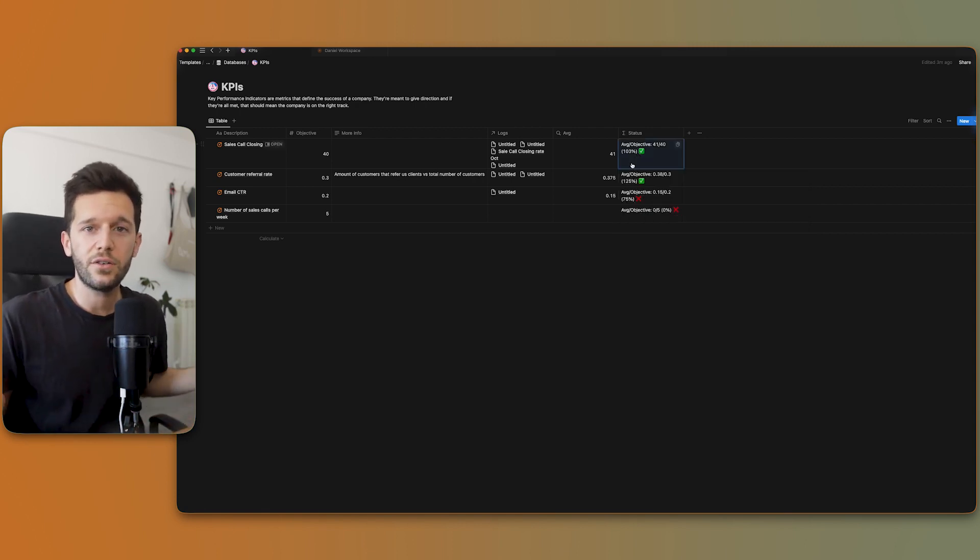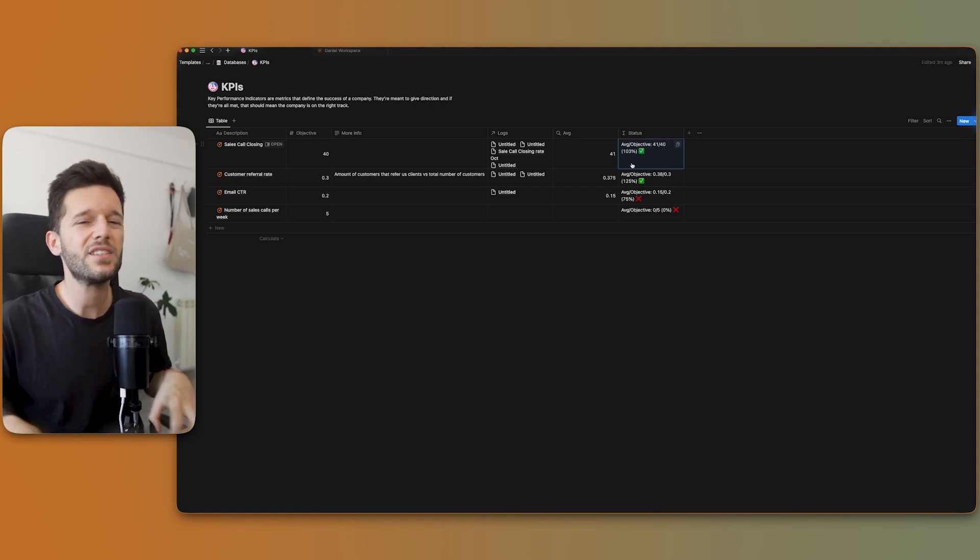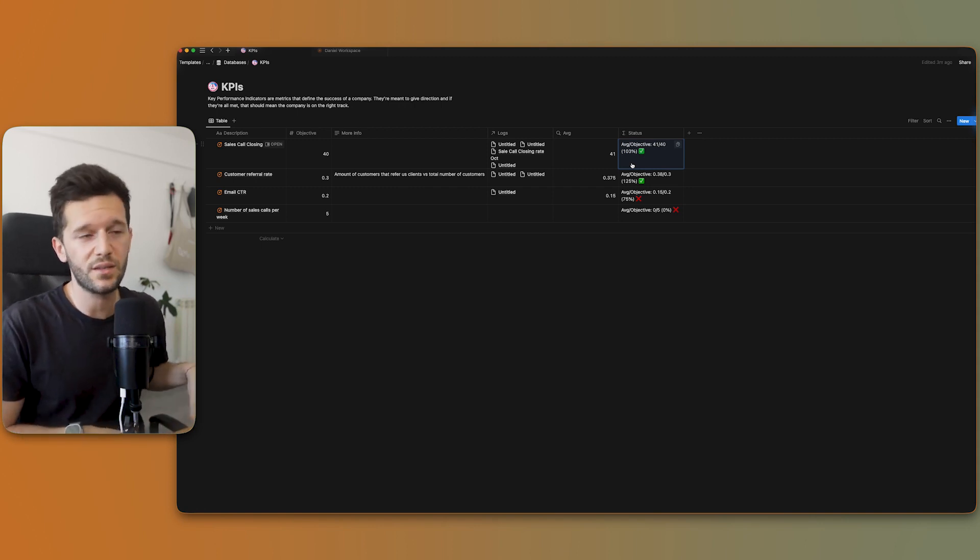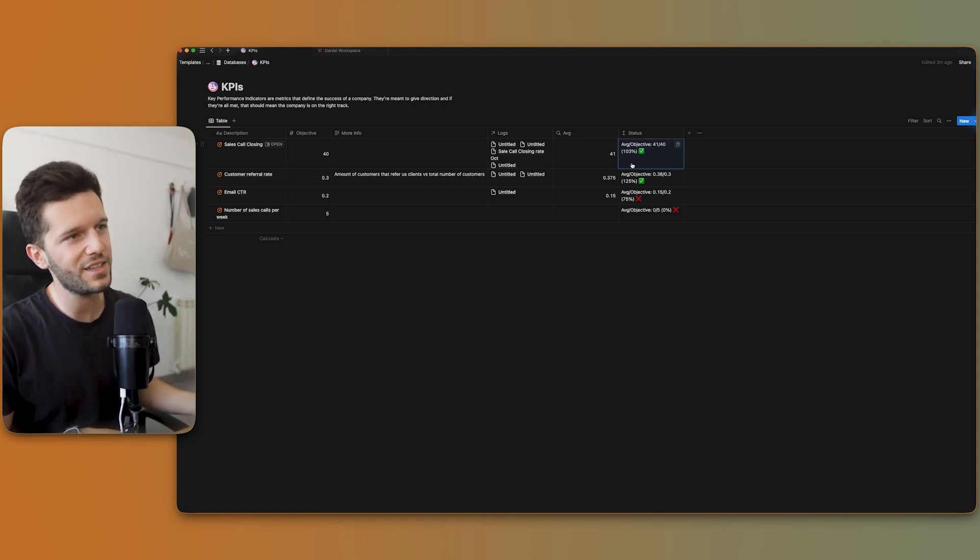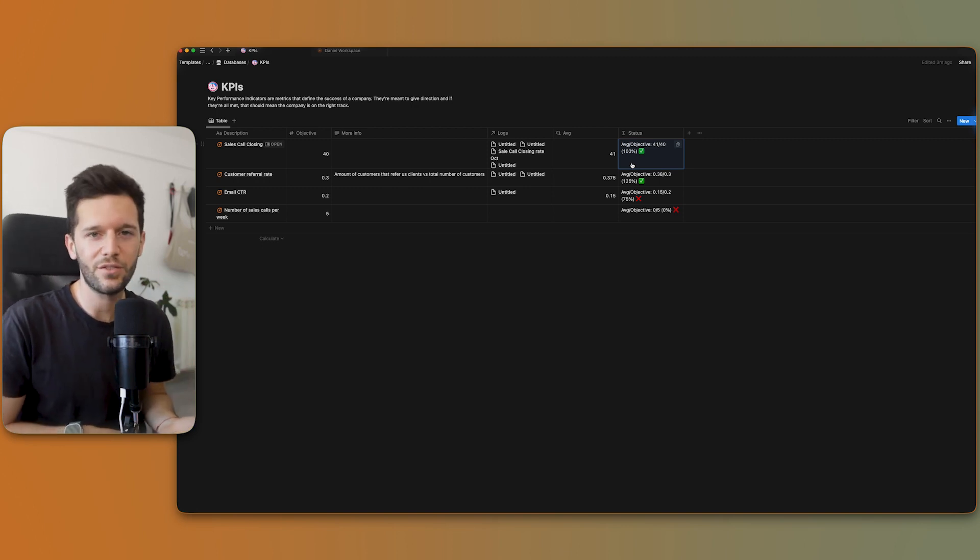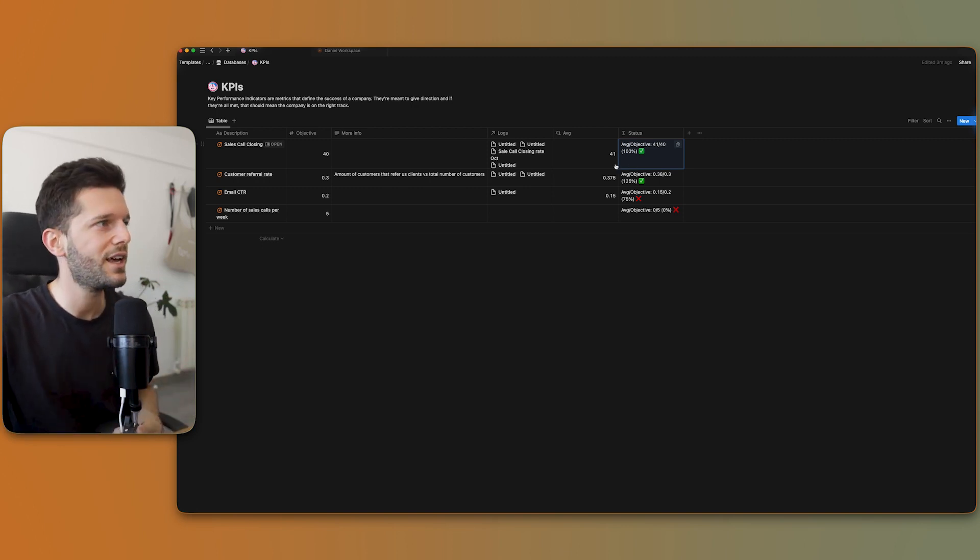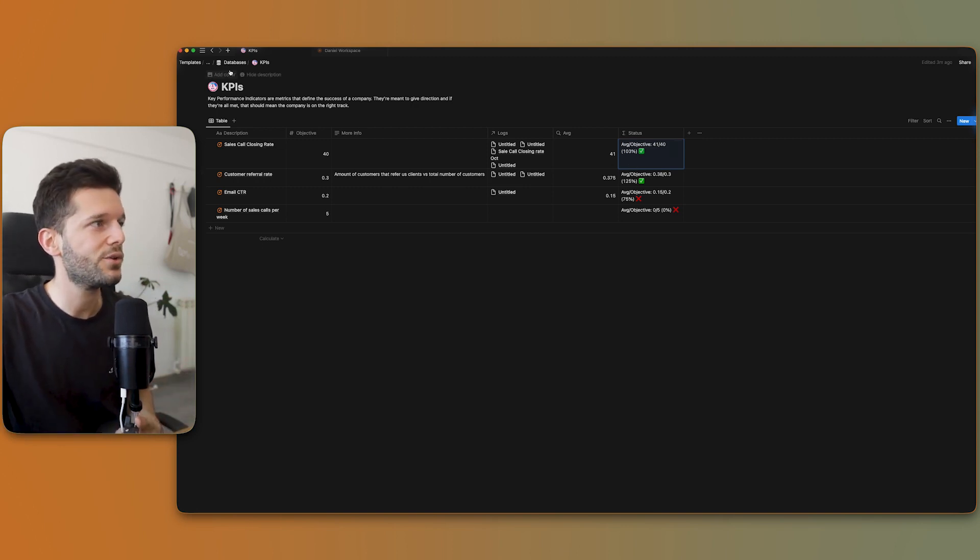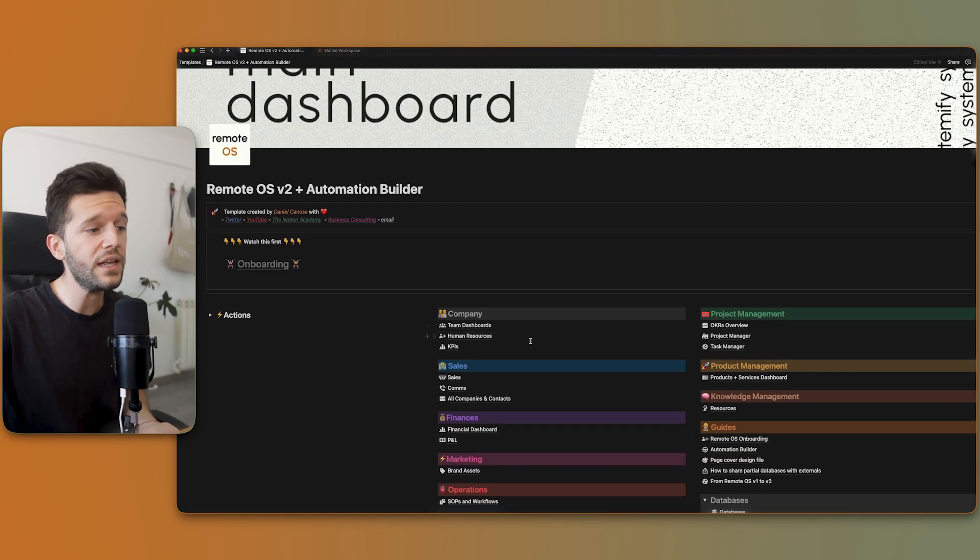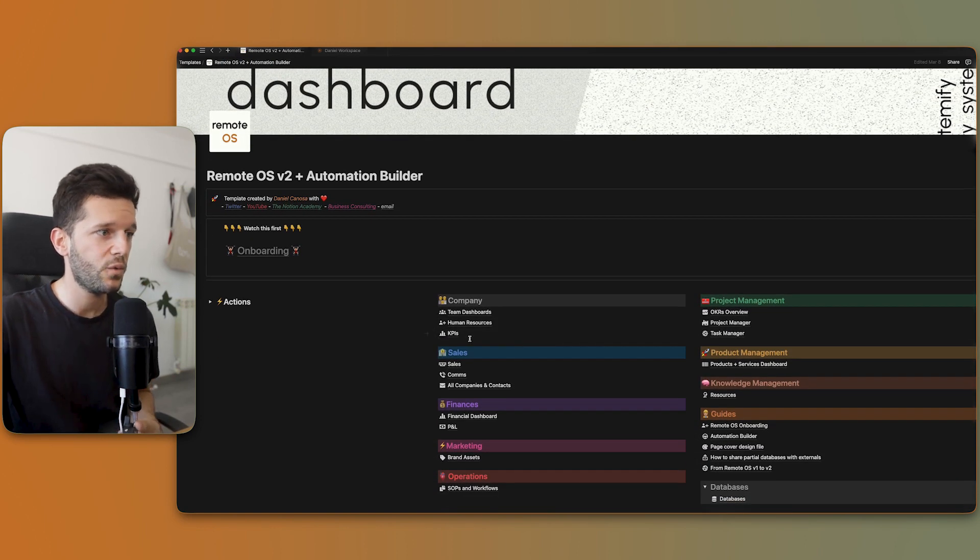So this is how these two databases work together, but this is not actually how we use this system because as you can see, you have to go to many places. It is not very user friendly. Now I'm going to show you how we really use this system.